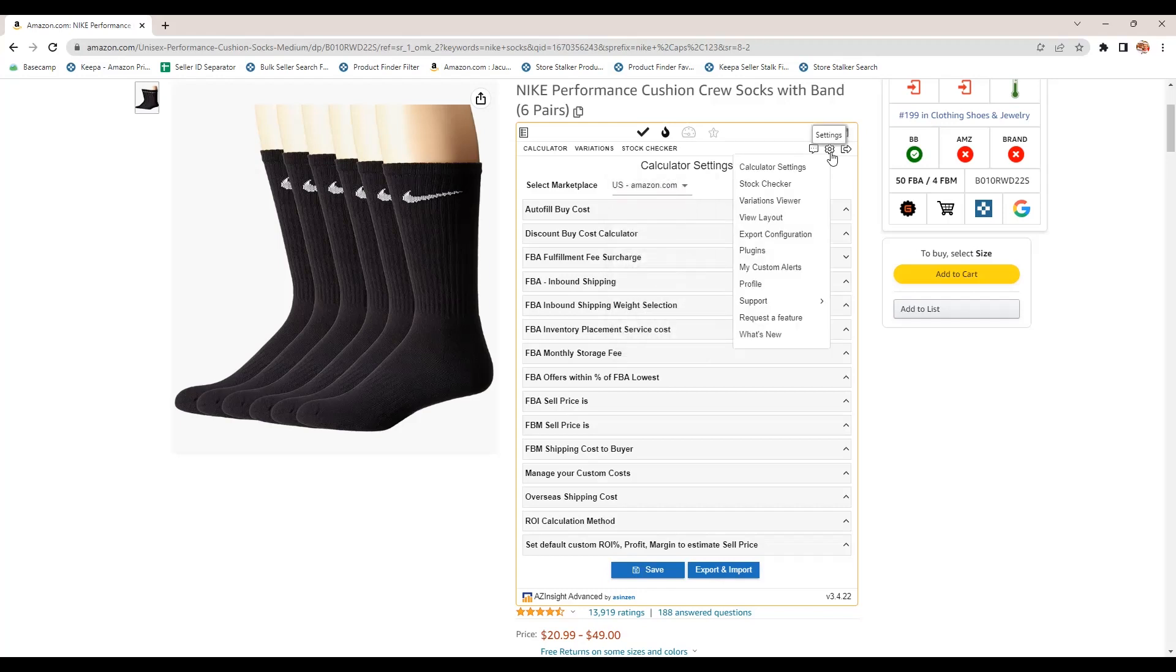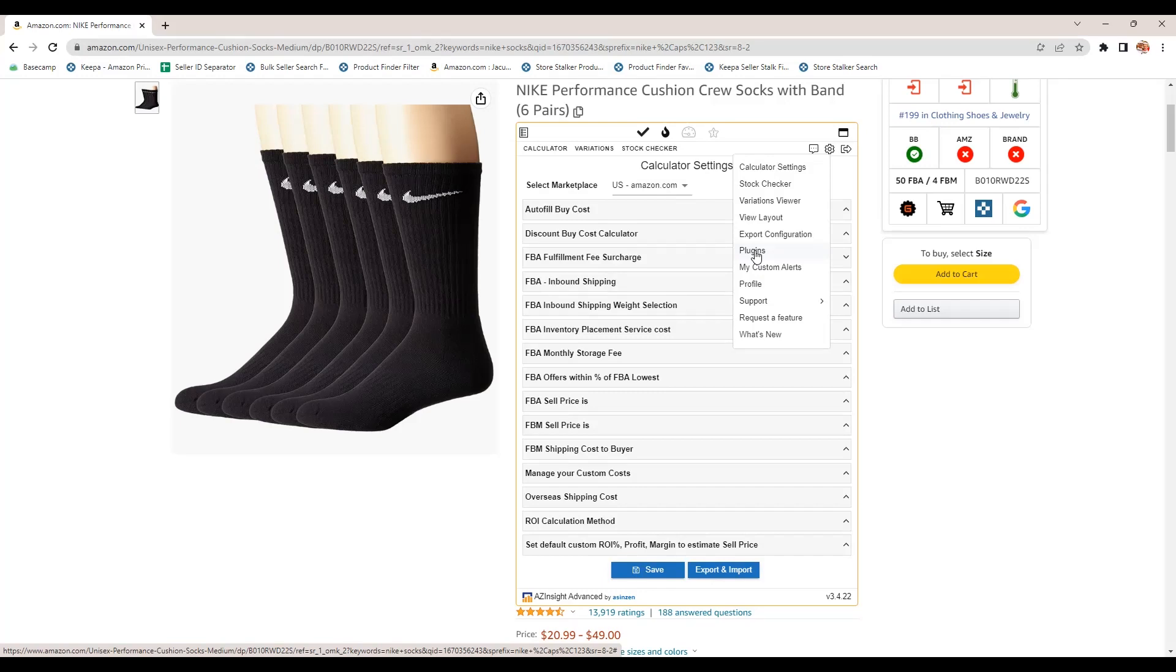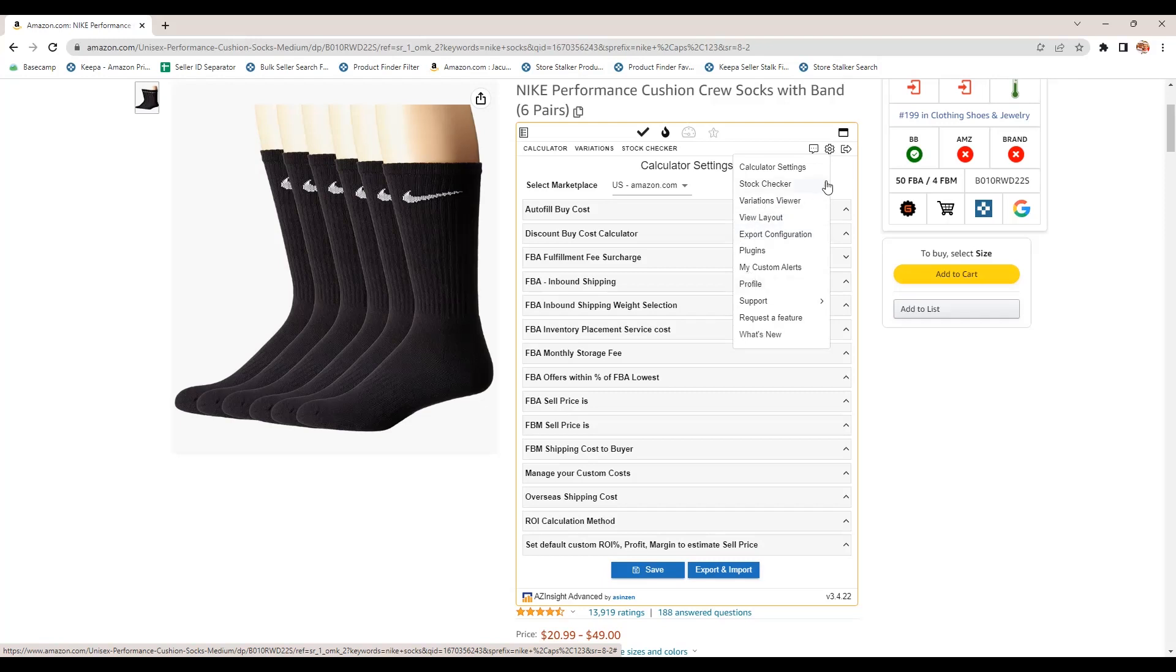Let's see here. There's different plugins you can get, additional plugins that are created by AZ Insight people. There are export your configuration, variation viewer settings, all kinds of good stuff here.